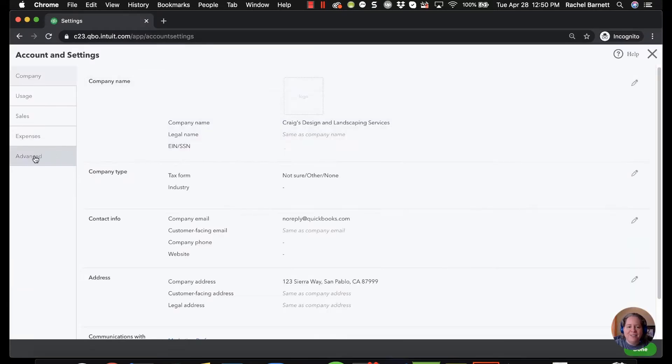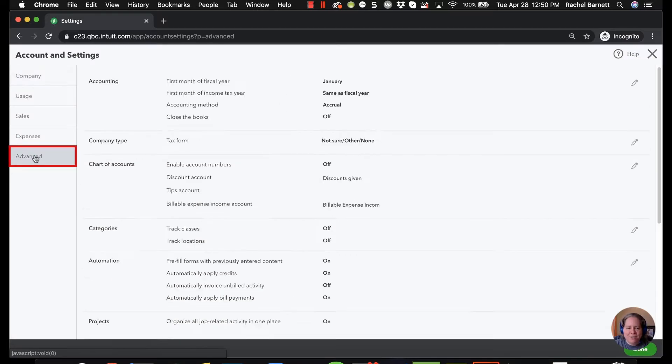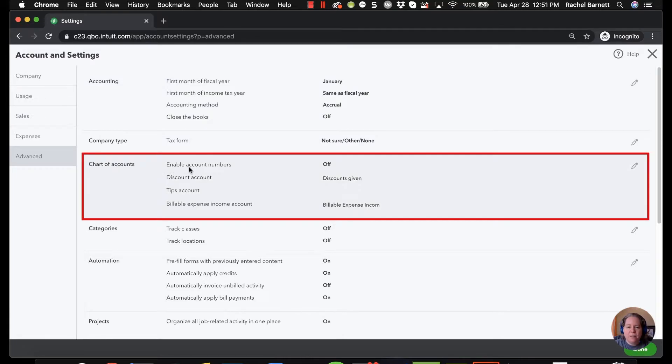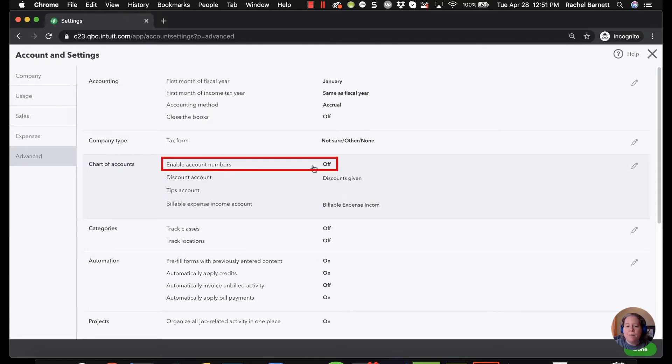On the left hand side we'll click on advanced. And then over here the third option down it says chart of accounts. Right now it says enable account numbers and then has the word off.